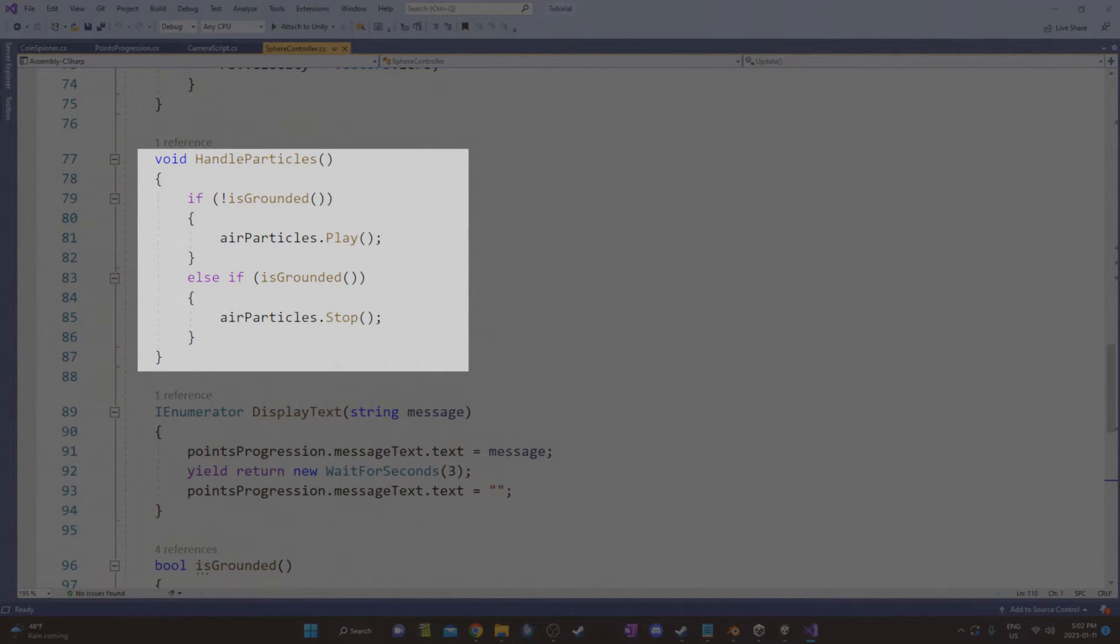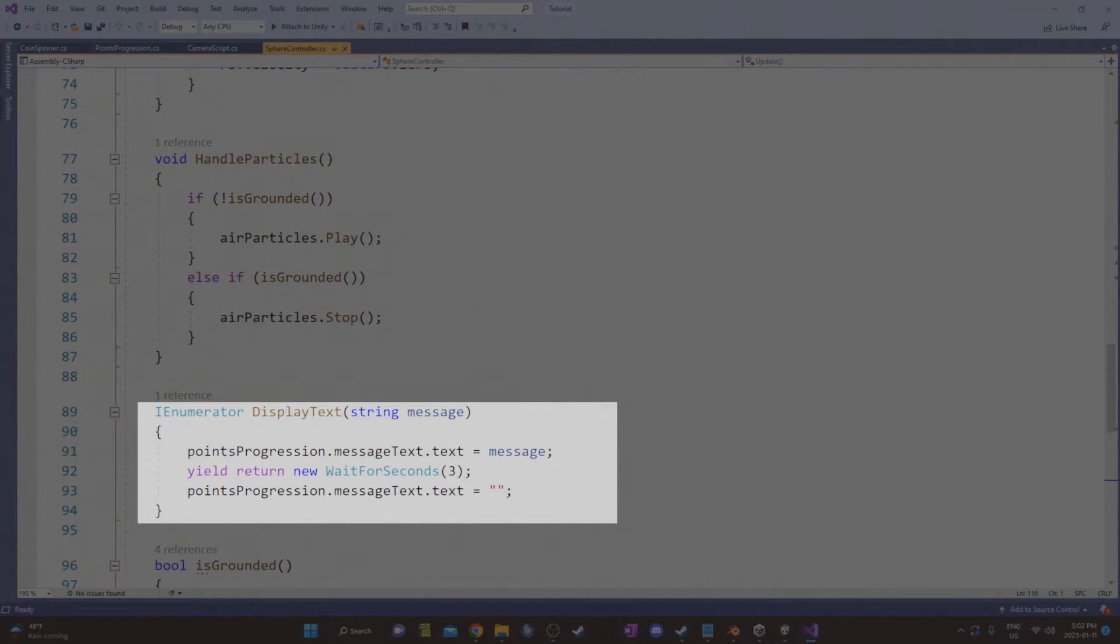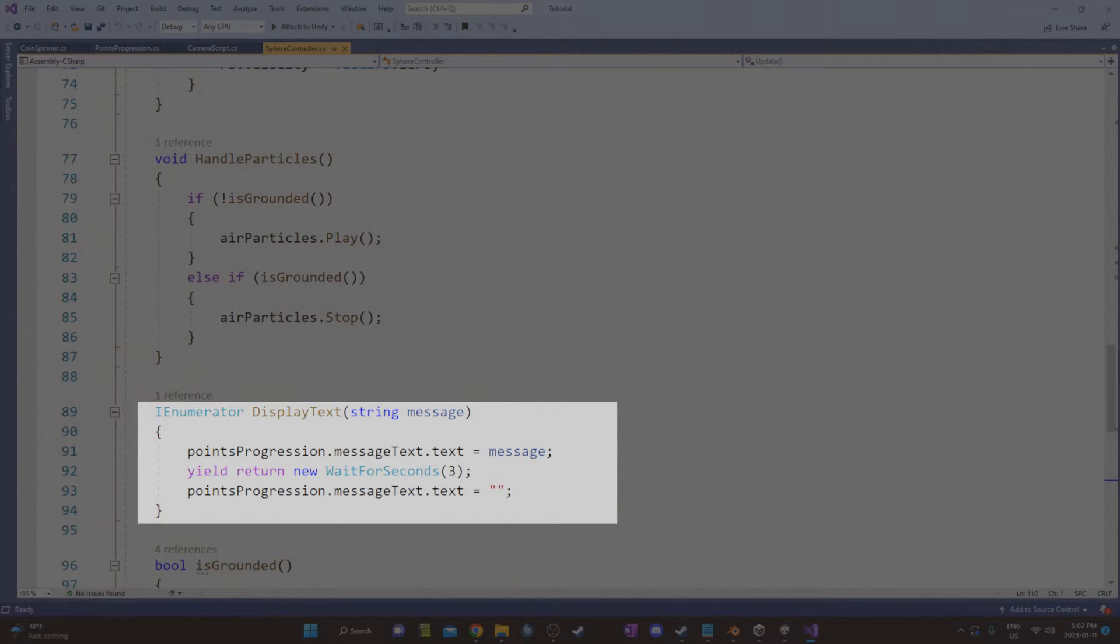In handle particles, the particles play if you're in the air and stop if you're on the ground. Here's the coroutine that displays some text for three seconds and then goes blank. This coroutine takes a string variable too, so you can write whatever you want the message to be when you're calling it.